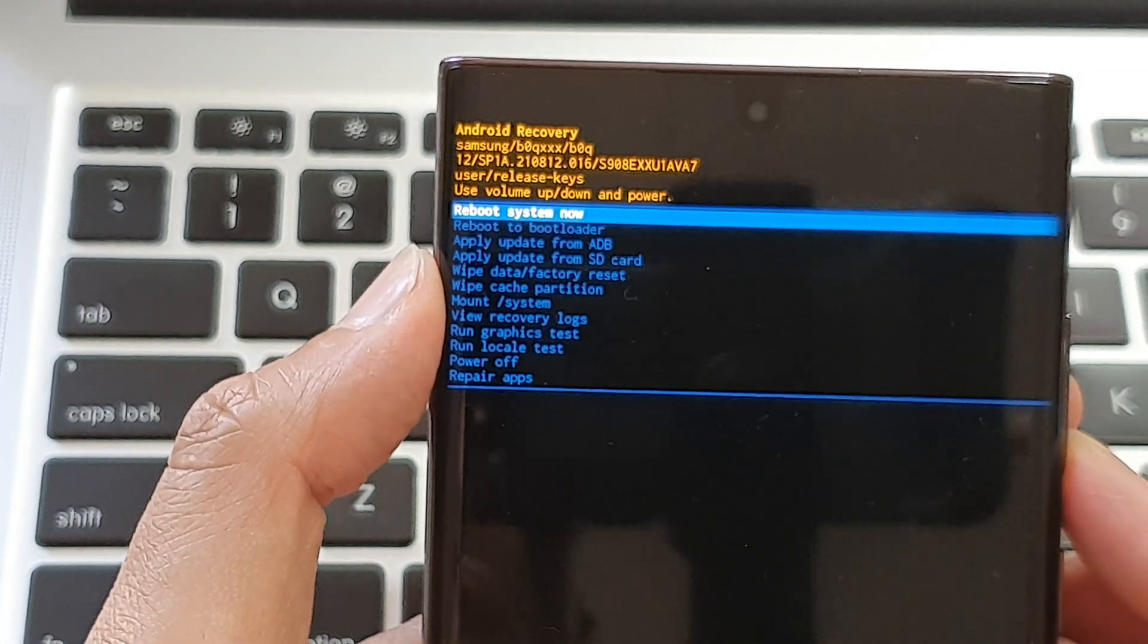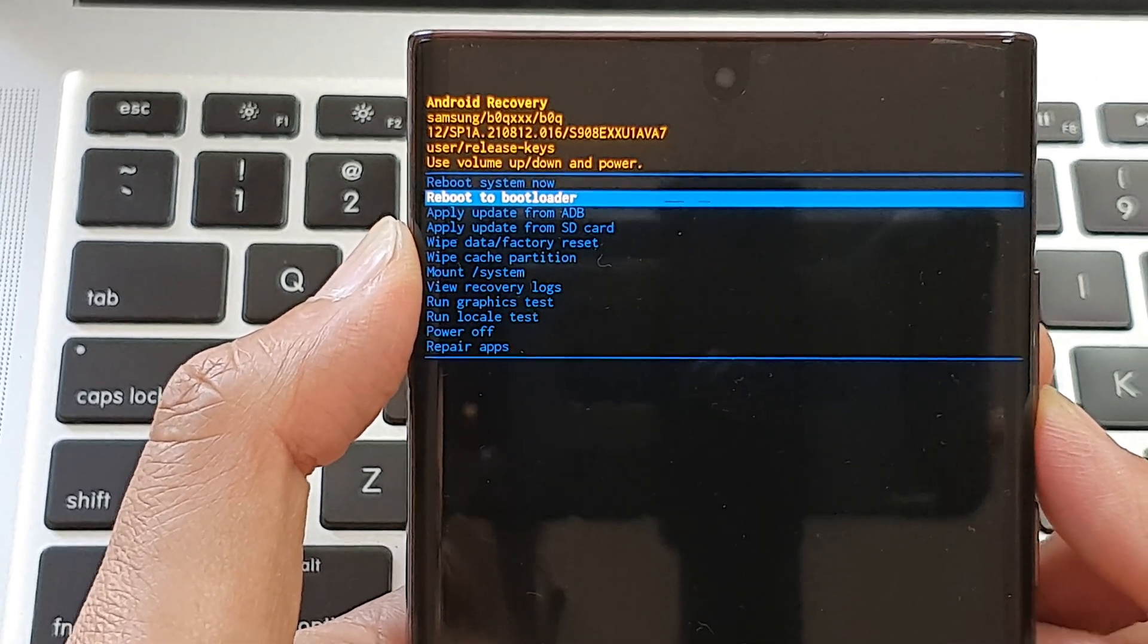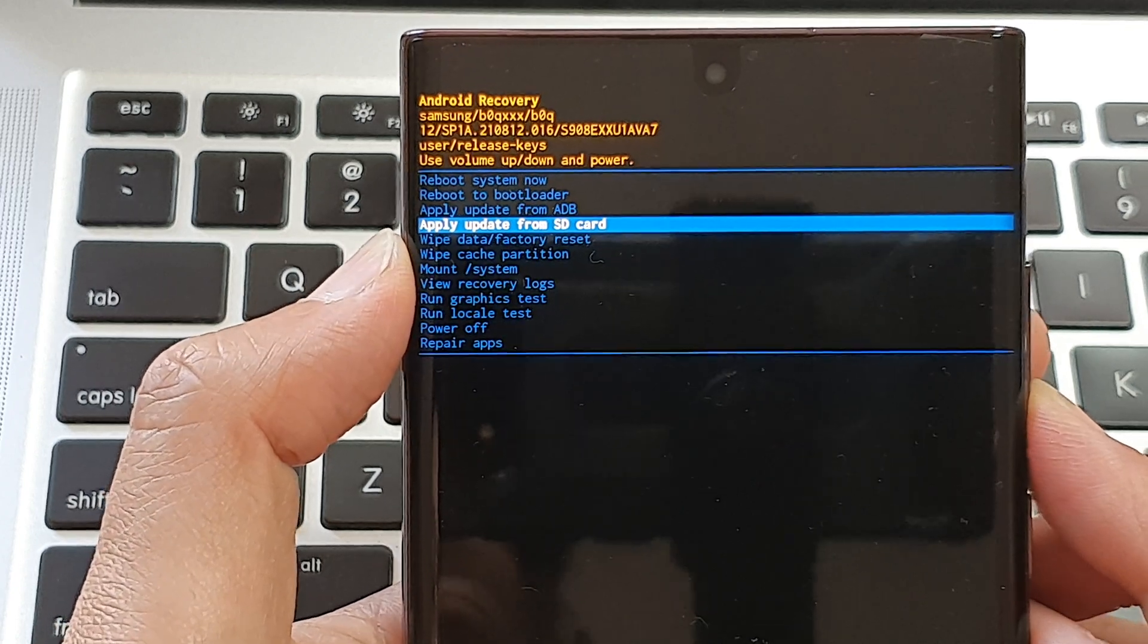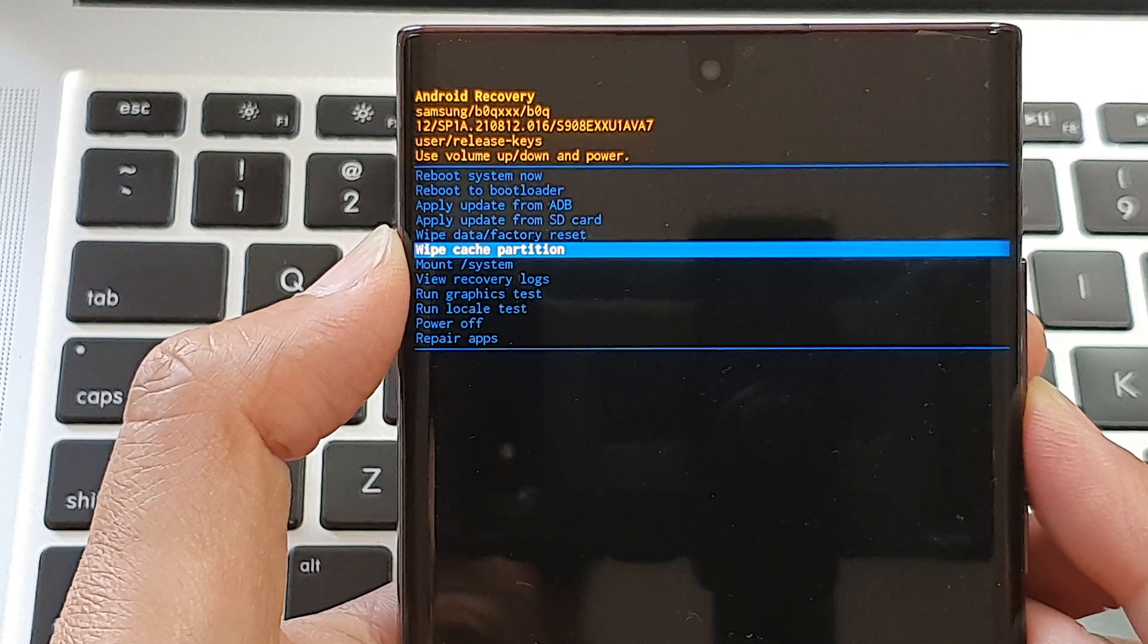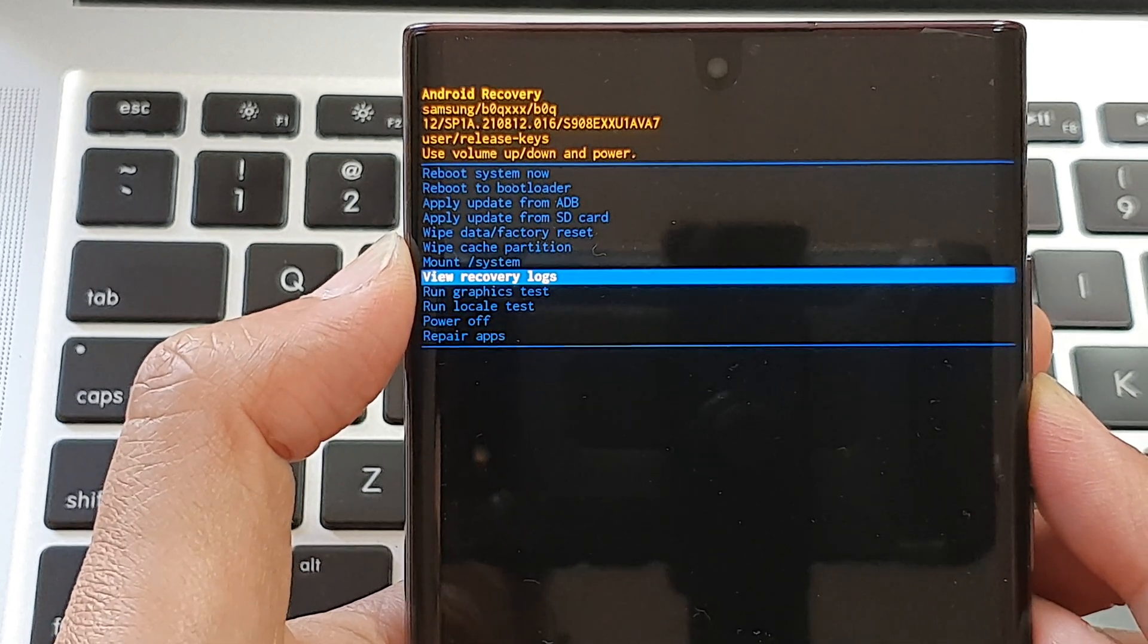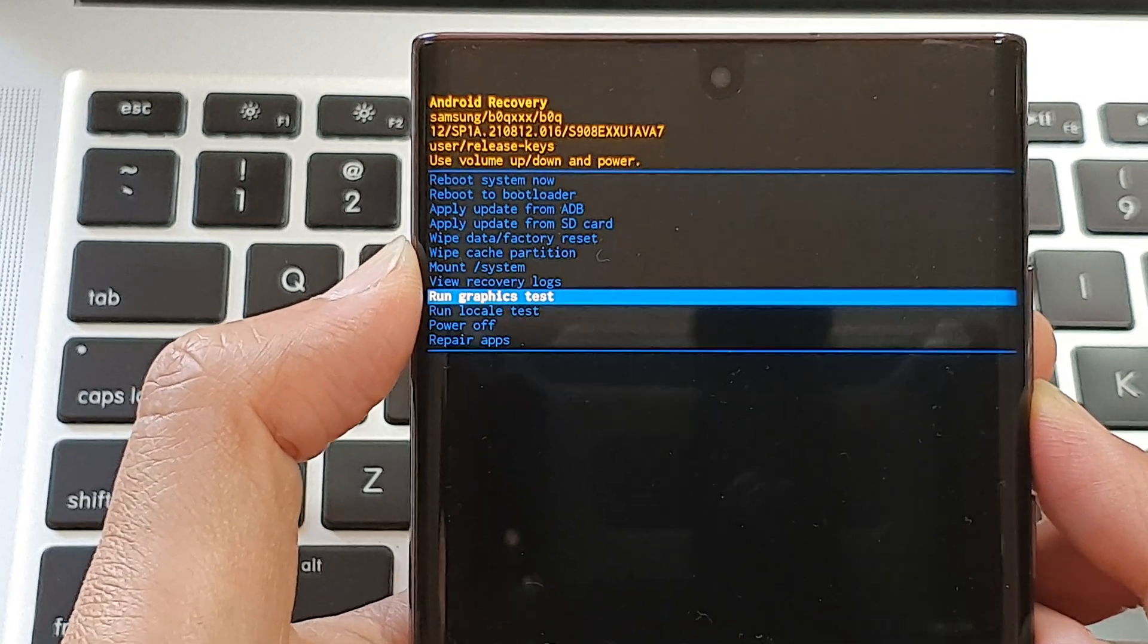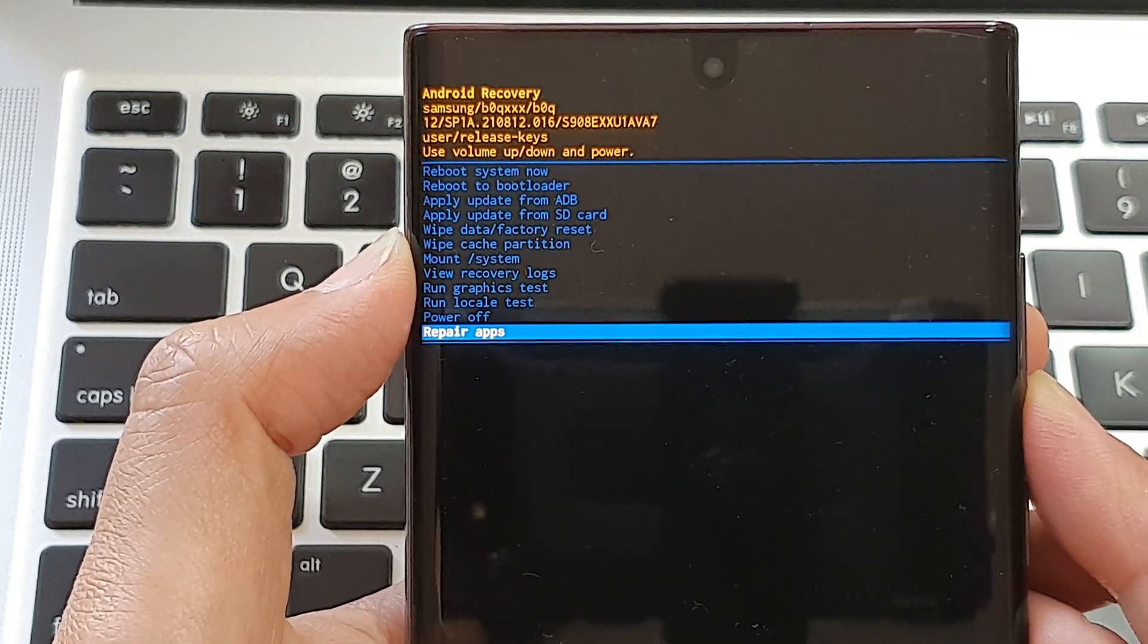You can reboot to bootloader, apply update from ADB, apply update from SD card, wipe data or factory reset, wipe cache partition, mount system, view recovery logs, run graphics tests, run locale tests, power off, or repair apps.